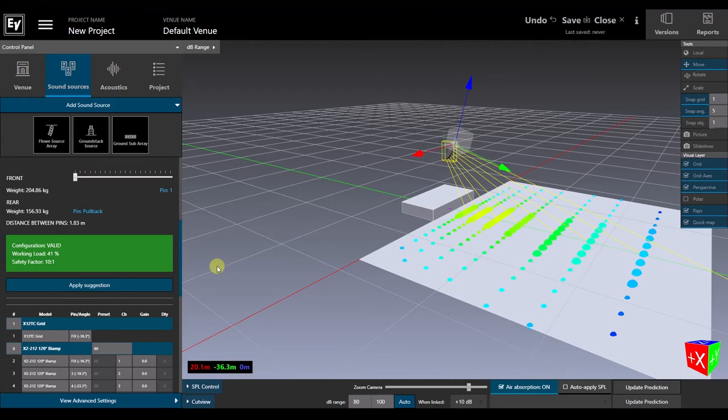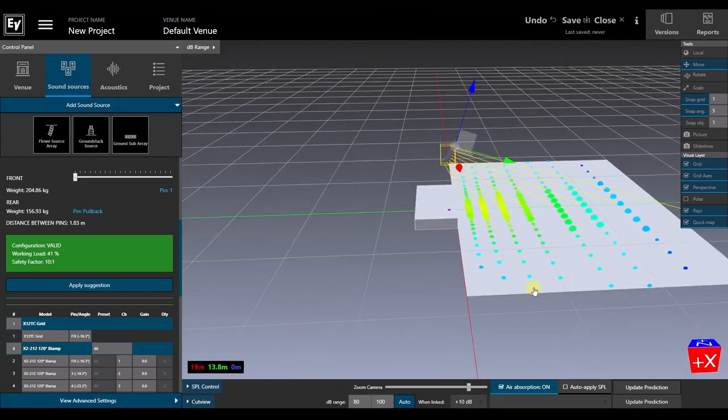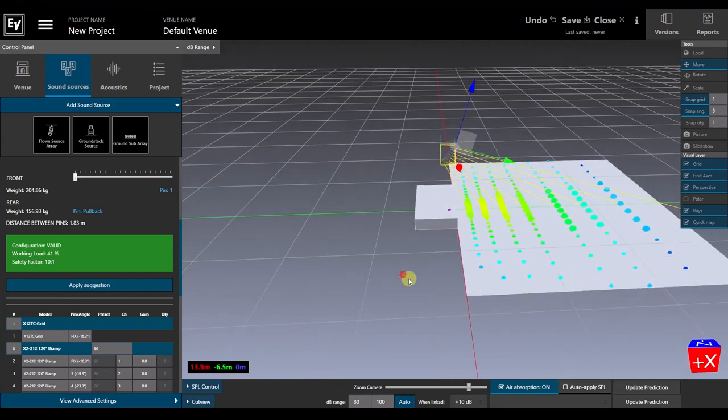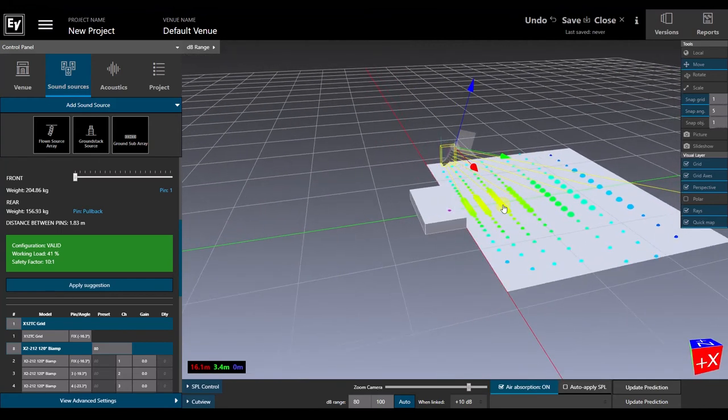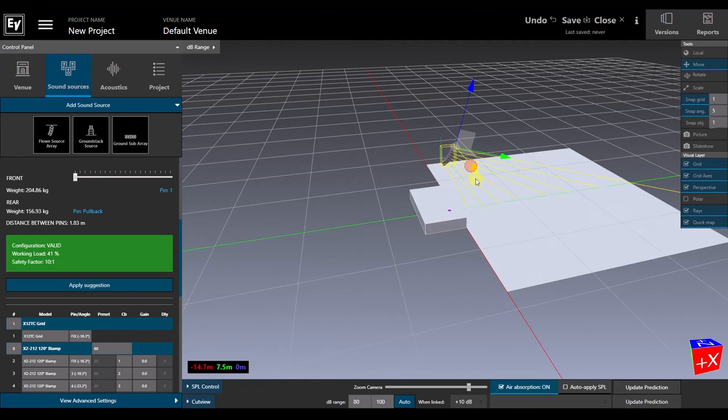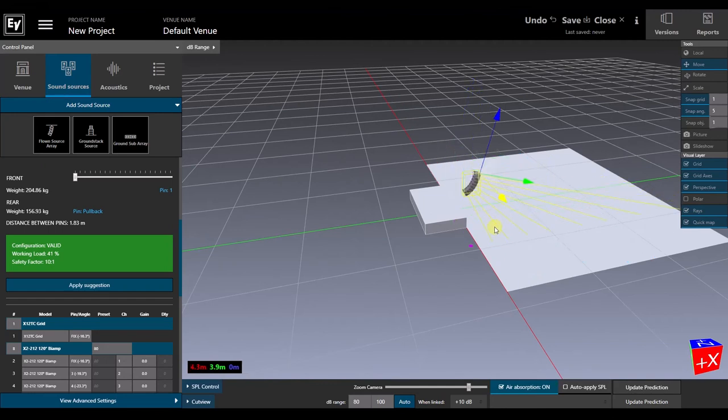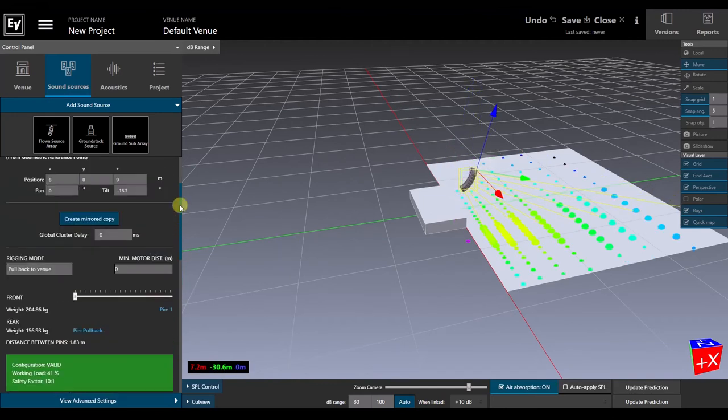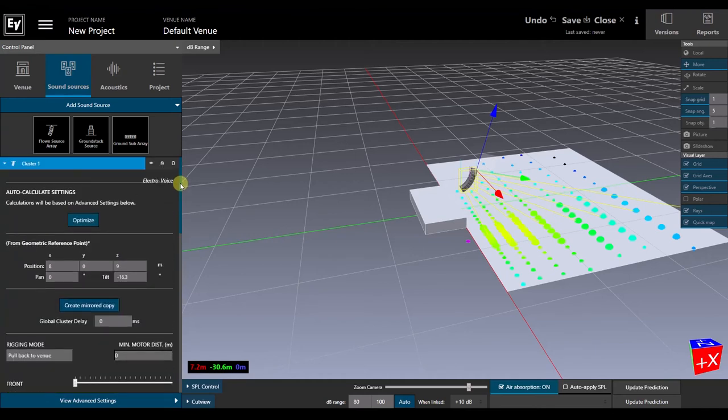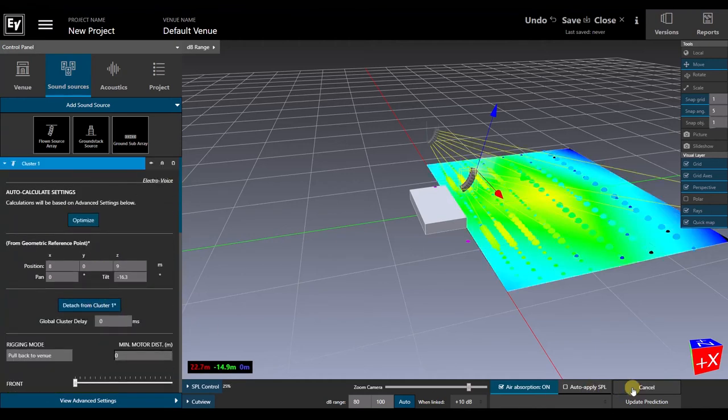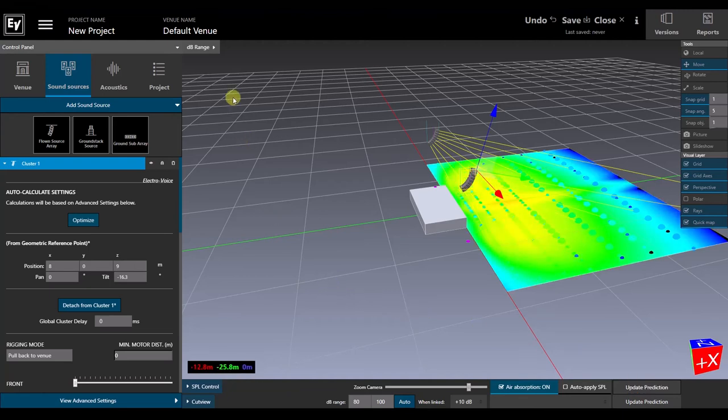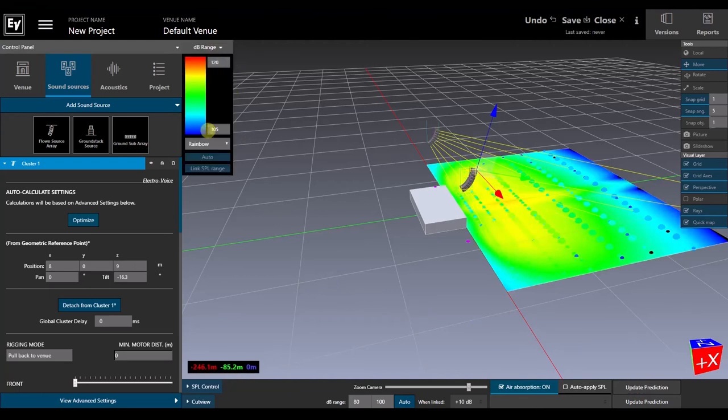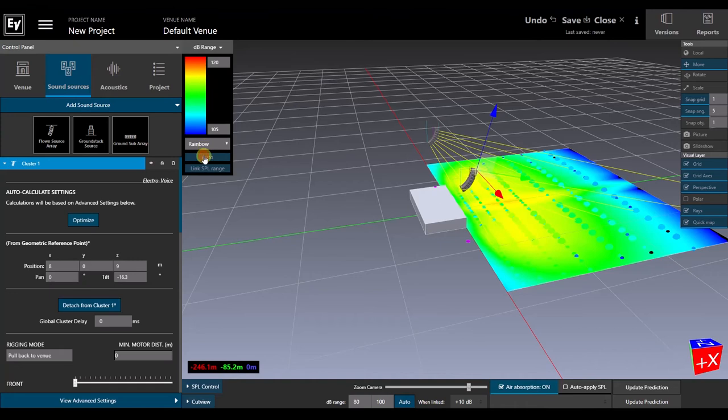This room has a wide audience area, so we'll need at least another hang, and the easiest way to create that is to move and mirror the first one, and then position both arrays based on the distribution of the quickmap pattern. If we now run a full prediction, we can see that there are a few areas in which we might need to fine-tune the shading and maybe add some fills, but we have basic array coverage.